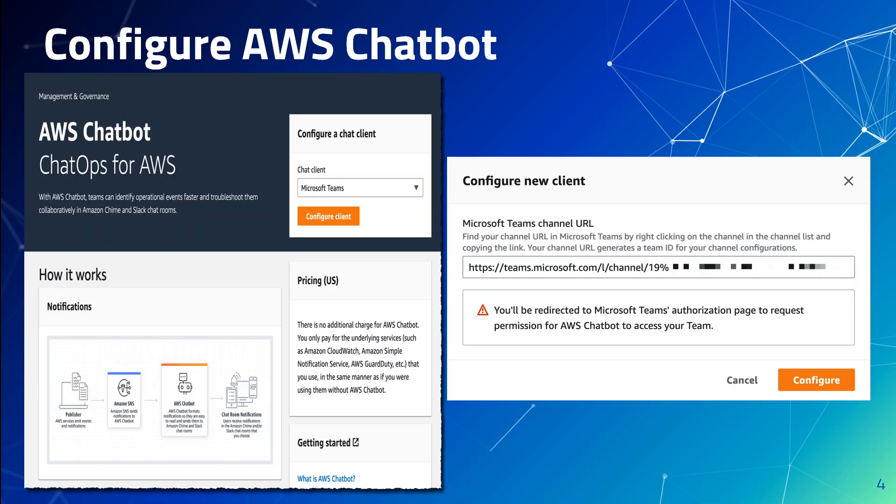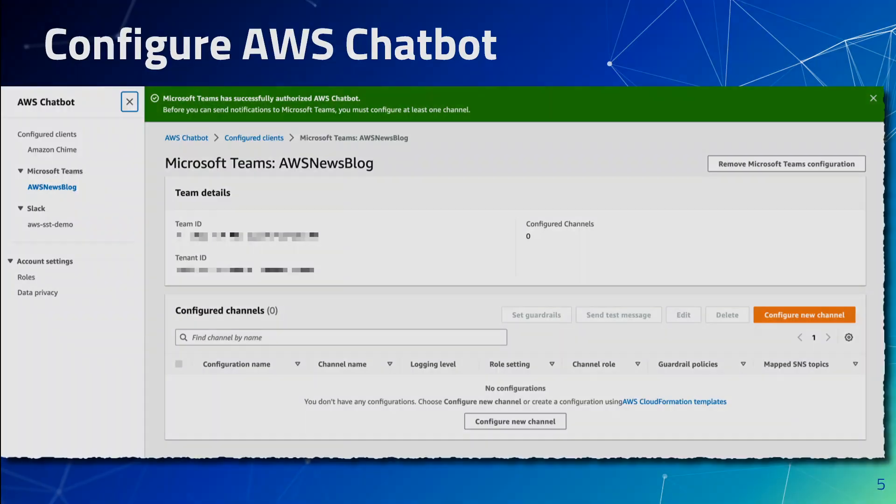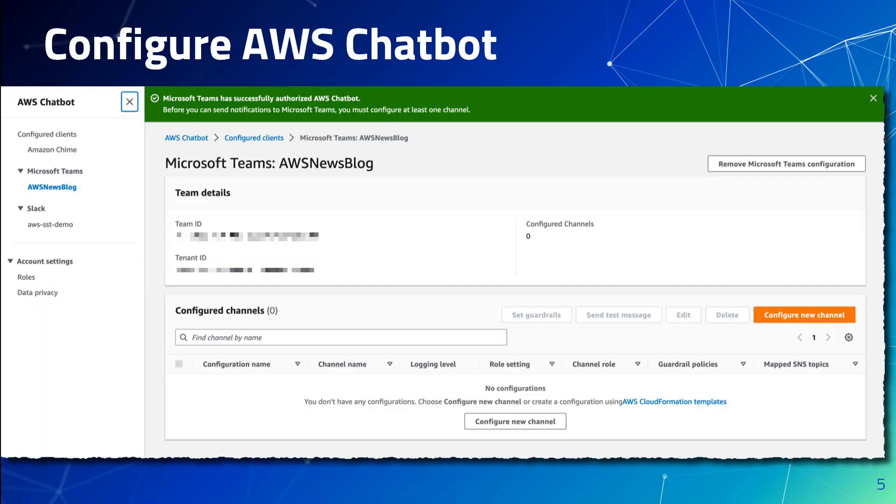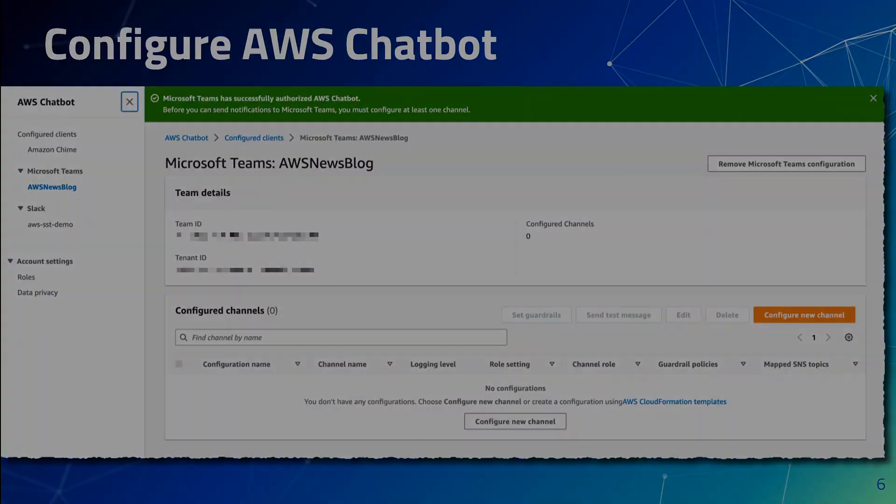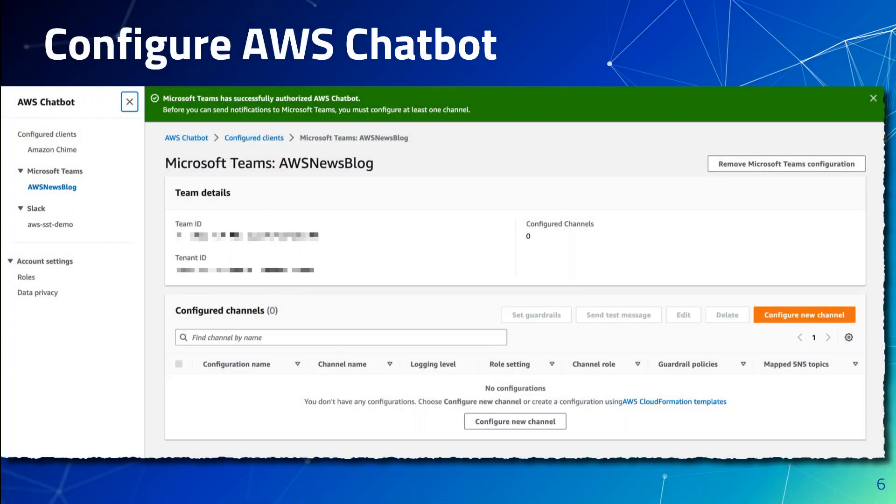In the channel, specify the name of your channel and then paste the channel URL which you obtained from your MS Teams. Once that's done, it's time to configure your AWS role.